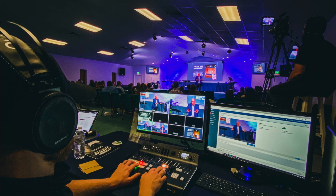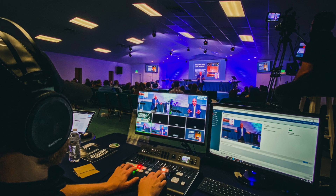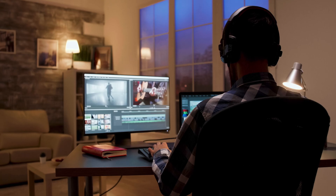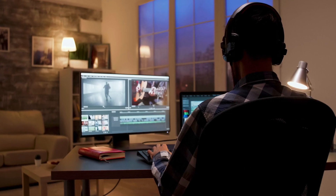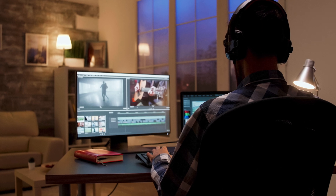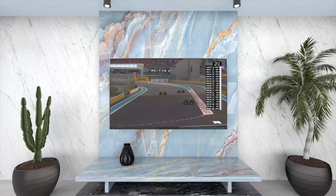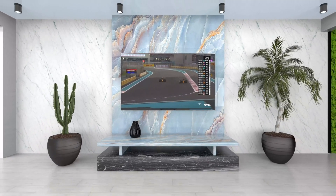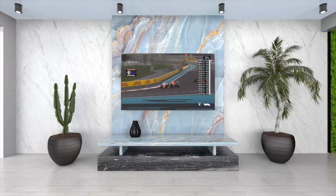NDI stands for Network Device Interface, but we like to think of it as 'no drama involved.' It's a magical tech spell that lets video systems chat over a network like old friends, sharing high quality video and audio without the usual fuss. NDI 6 is the latest and greatest in this saga.